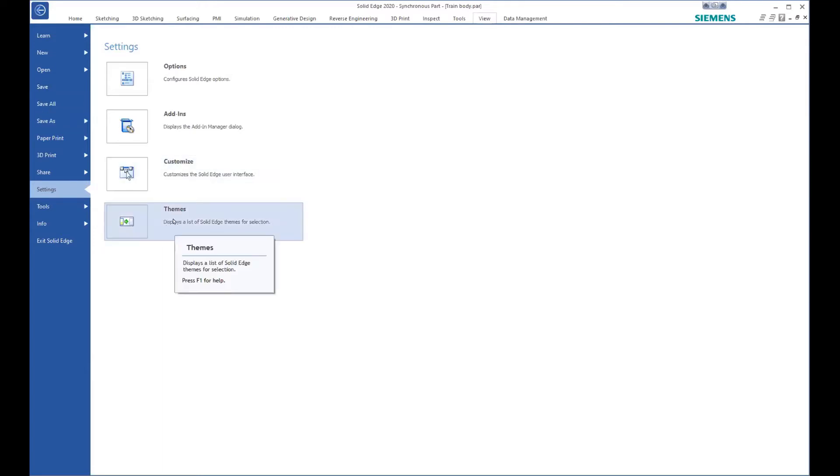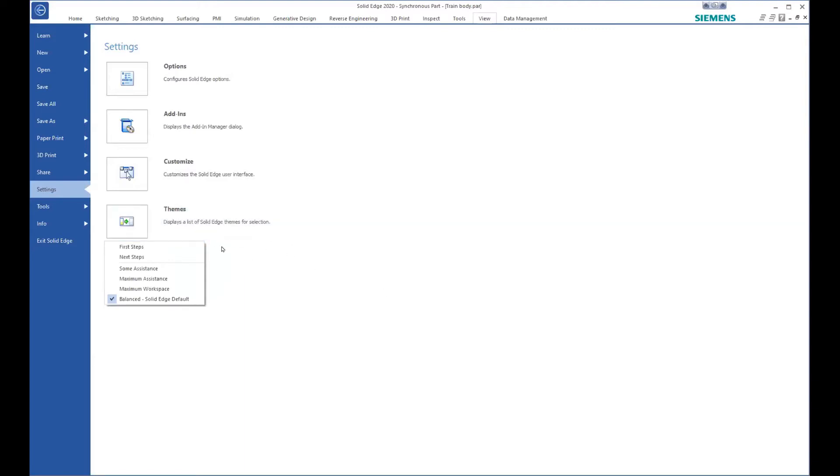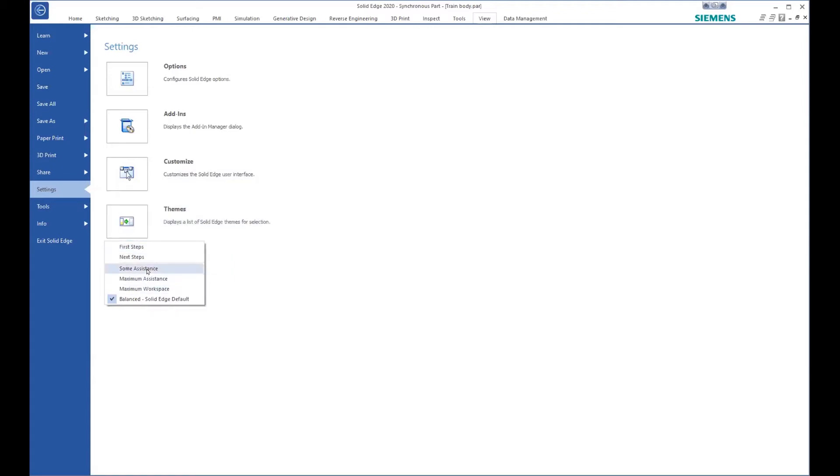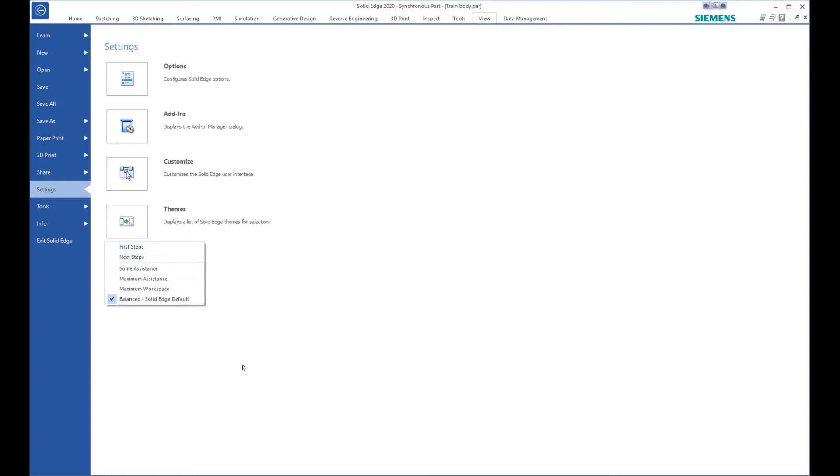All right, so if you look at it right now, it's set to balanced, which is a default setting. And so that shows you all these nice toolbars and things. If you do first steps, you're going to find that there's a lot of things that you can't do because the toolbars aren't visible. And some next steps and some assistance, maximum assistance gives you these little dialog boxes all over the place. Maximum workspace gets rid of all your toolbars and things. So if you're having an issue with a student's computer, make sure it's on the balanced end of things because some of these things will require a restart.